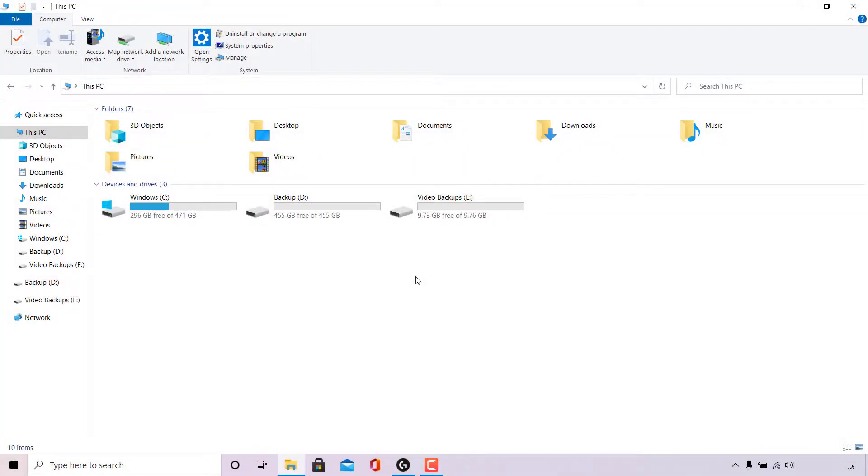How to unpartition or delete partitions for your NVMe, SSD, and HDDs in Windows 10.